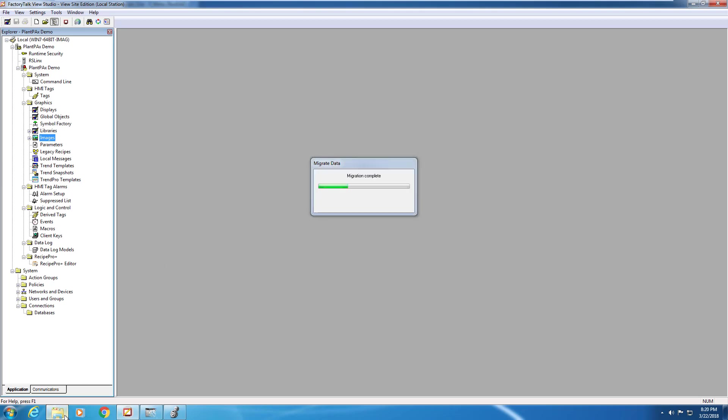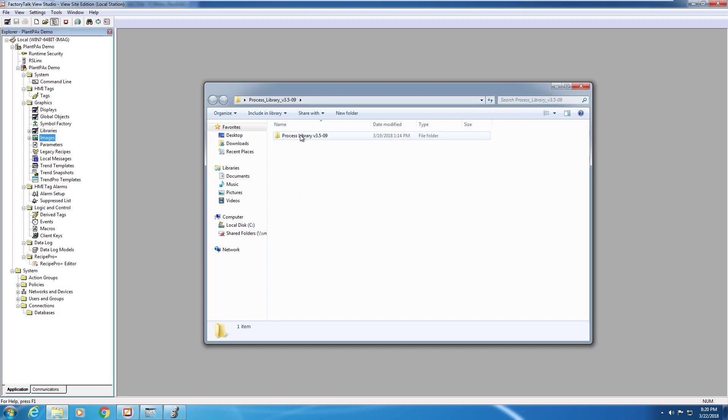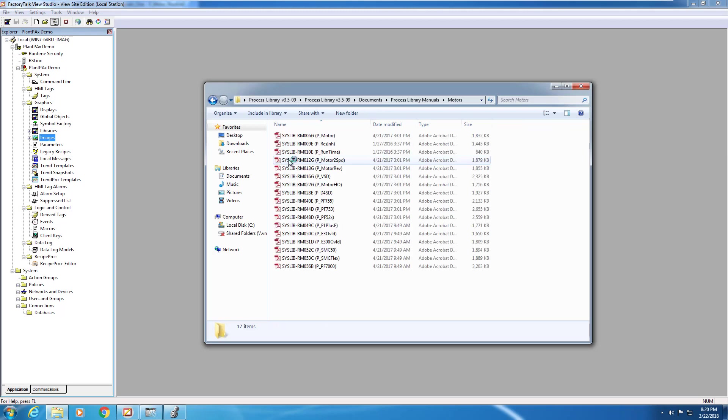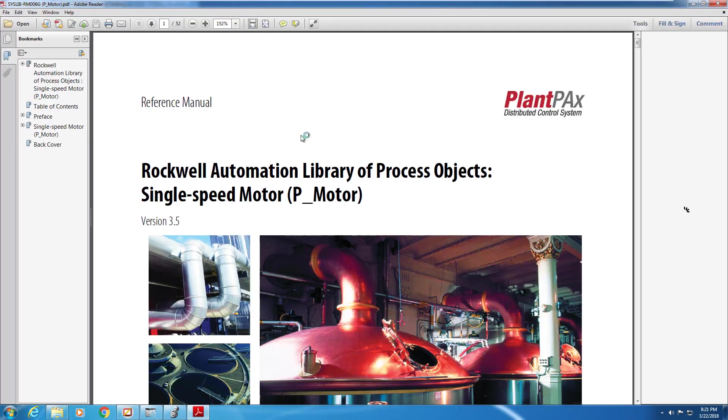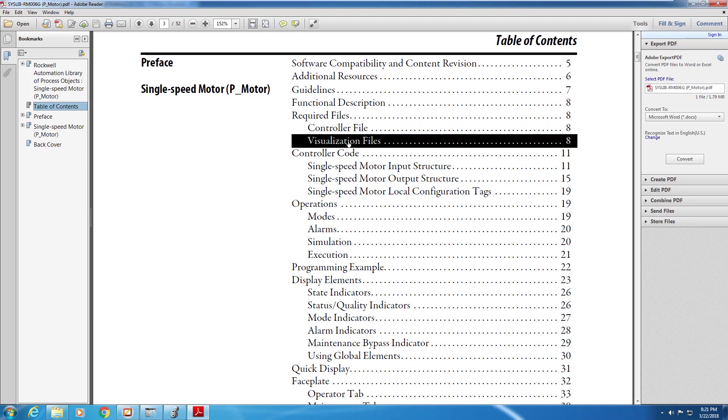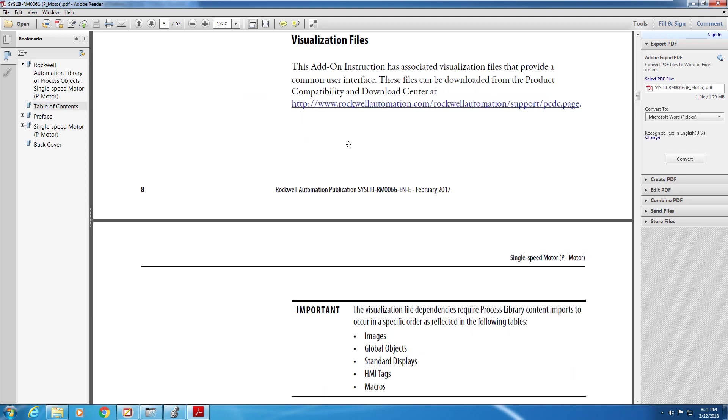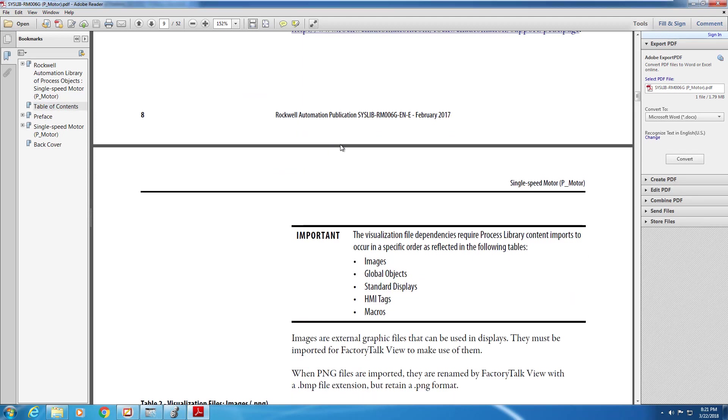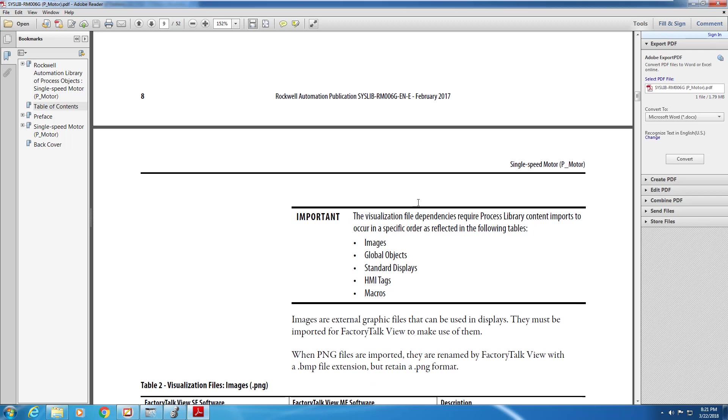To ensure I'm bringing in all the proper graphics and global objects for the P-Motor instruction, I'm going to open up the documentation for that block. I'm going to go to the table of contents and navigate to the required files for visualization. Just a note, there is a specific order that these dependencies have to be added into the HMI application, and this is noted within the documentation.